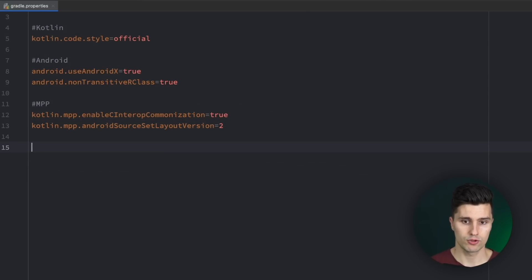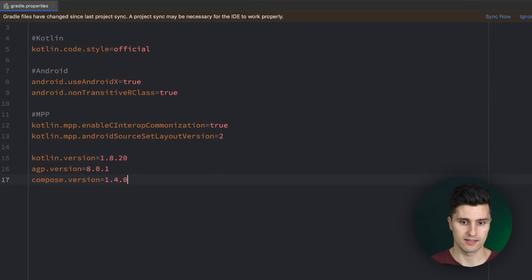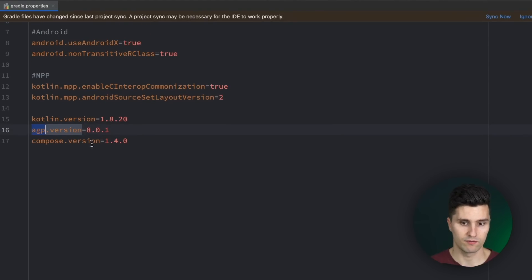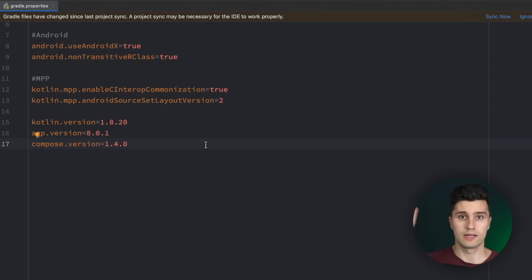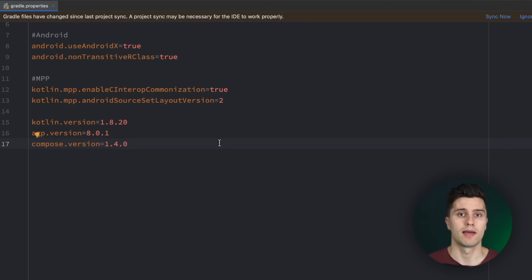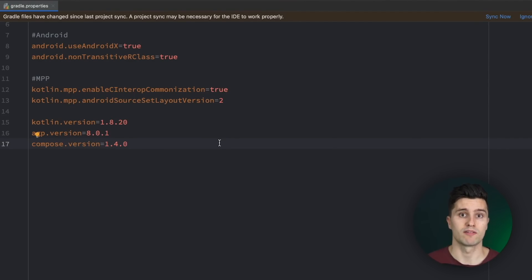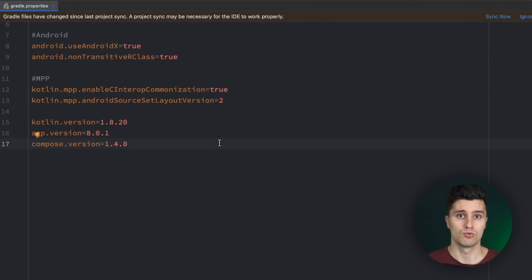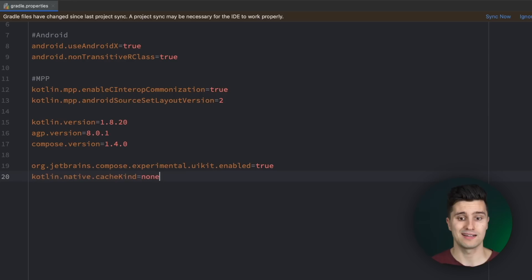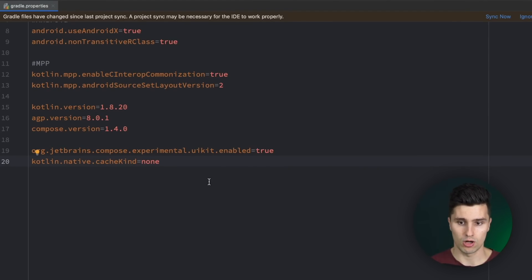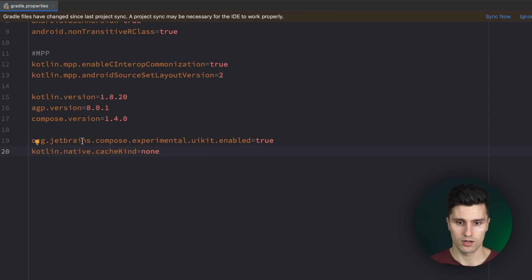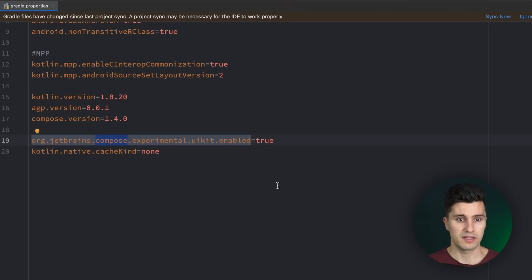Here we first of all want to paste this. So we just define some of our important versions. The Kotlin version, Android Gradle plugin version, the compose version. Now I'll also link all these things that I paste here down below in a gist that I created where you can also find a step-by-step manual. So if in future you want to create a compose multi-platform project you just need to follow this gist to set up your project. The next step is then to also stay in this Gradle properties file and paste these two lines because we still need to opt in to some experimental APIs here for our compose multi-platform. But that's pretty much it.